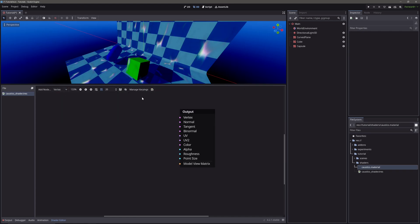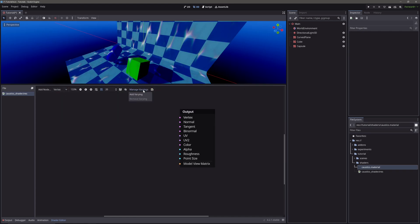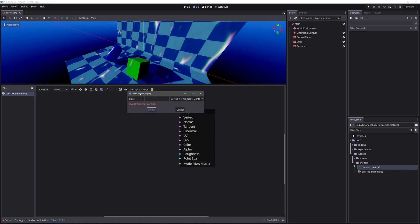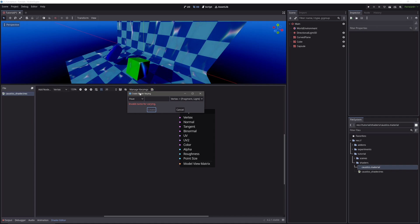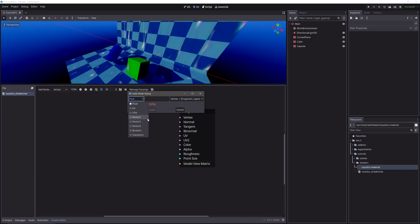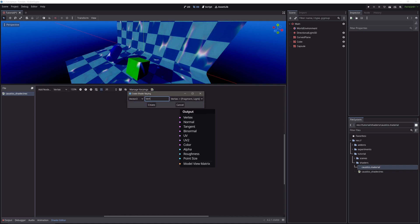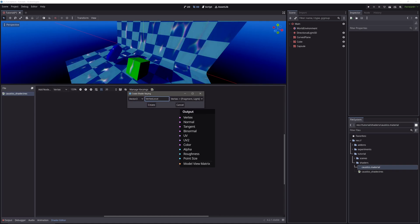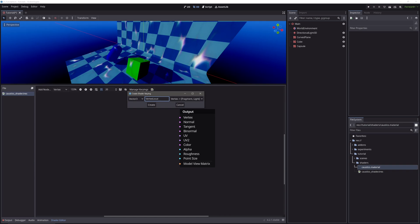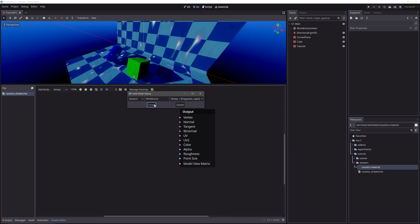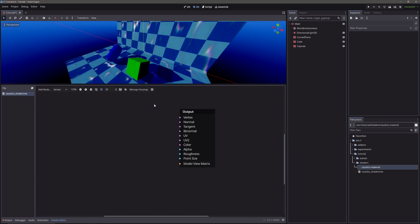Click this manage varyings. We want to add the varyings variable. So add varyings. Vertex position is vector 3. So select vector 3 in type drop down. Then let's call it vertex local. Then we want to pass it from vertex processor to fragment processor. So select the first option from the drop down. And hit create.